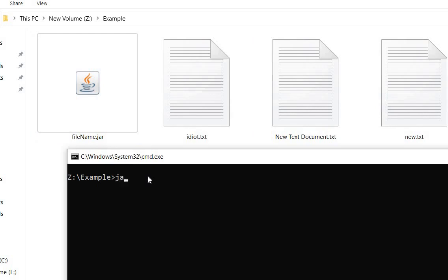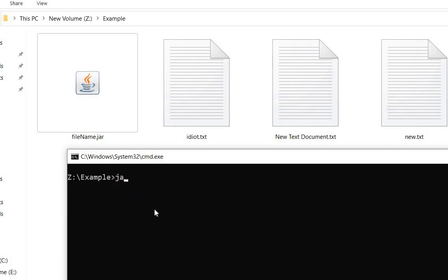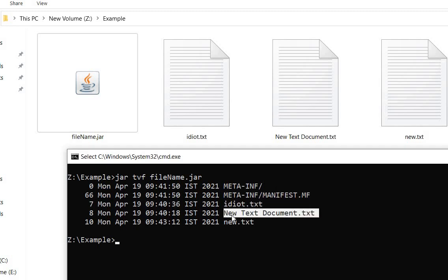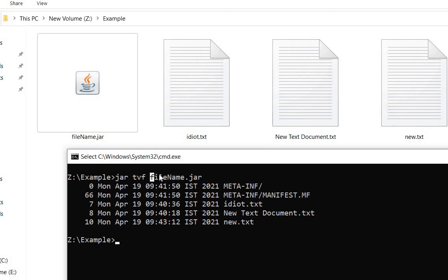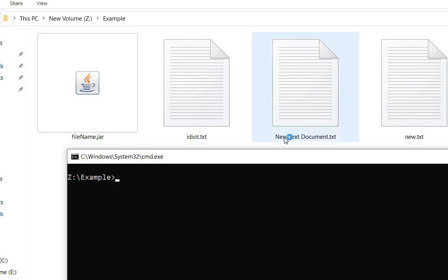Now let's verify by listing the contents: jar tvf filename.jar. Here we go — one manifest file will be there by default, then idiot dot text, then new text document, and now we have the new file added as well. So in this way we can add a new file to the JAR.